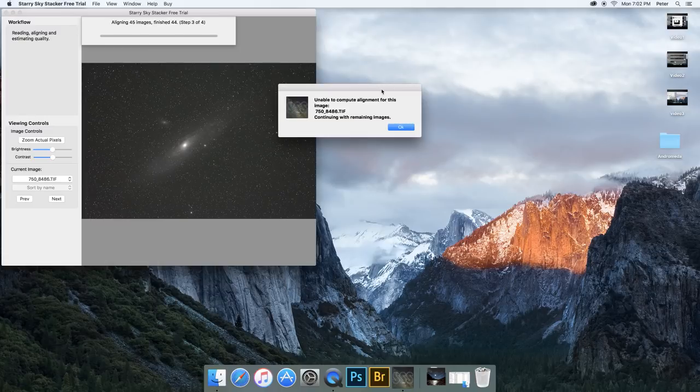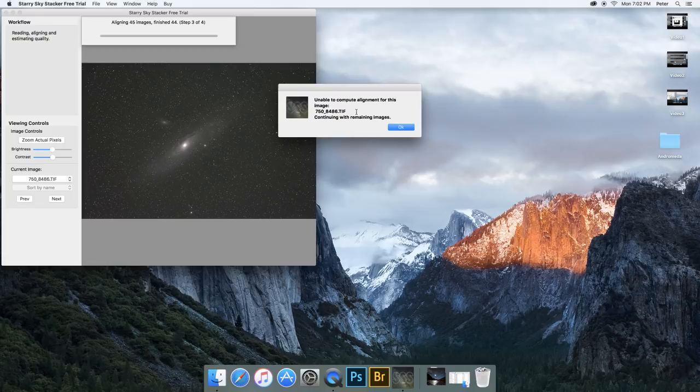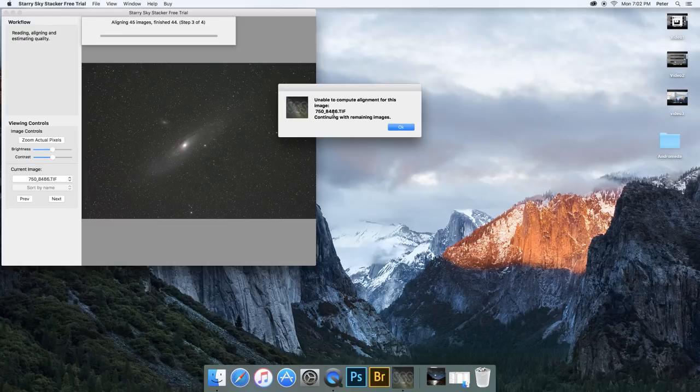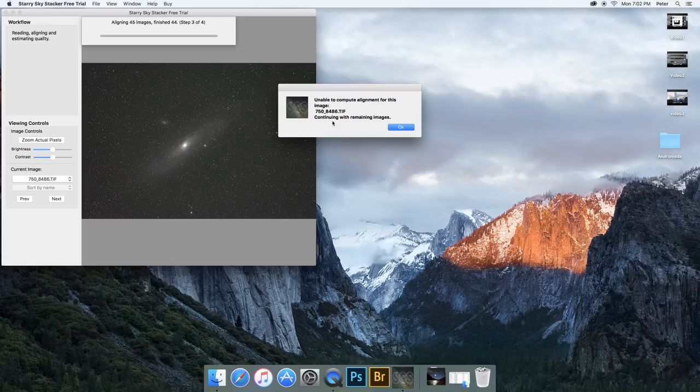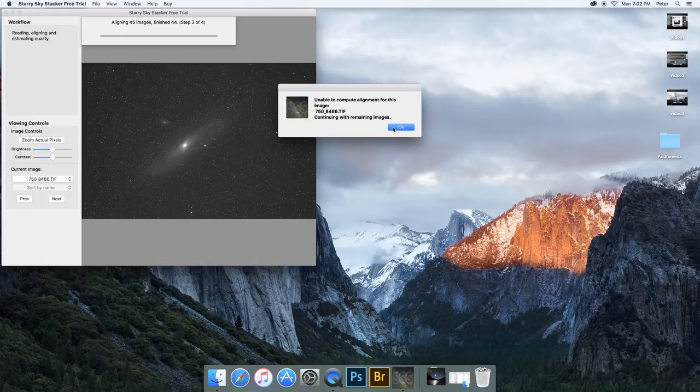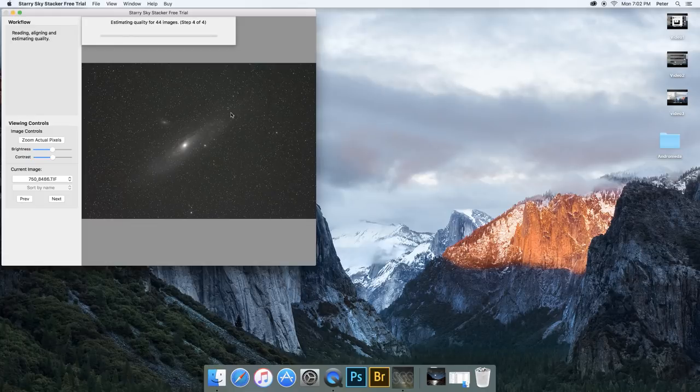Starry Sky Stacker has finished aligning my images. You might get this error message where it says it can't align one or more of your photos. That's okay. That either means one of them maybe had a cloud come through the photo or some of your images weren't actually part of the sequence and the core of your object is in a different spot. It's not a big deal. I'll just hit okay.